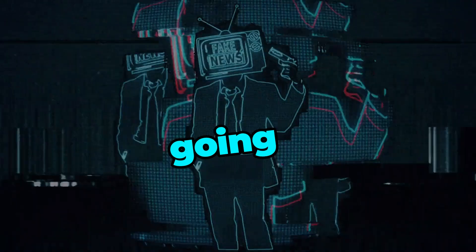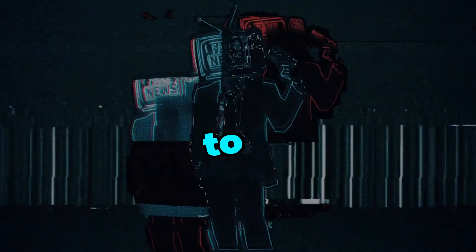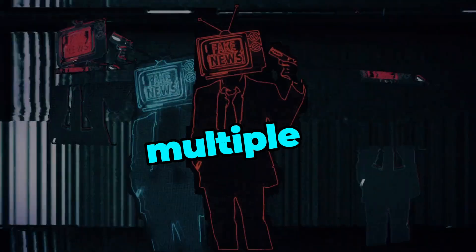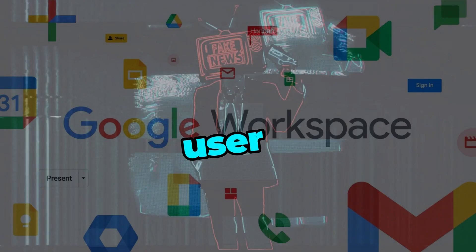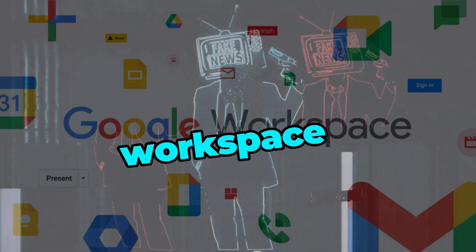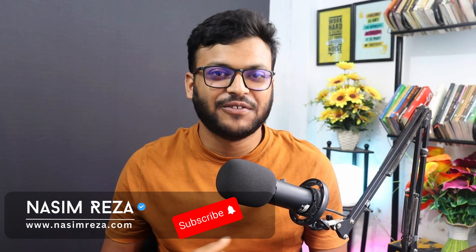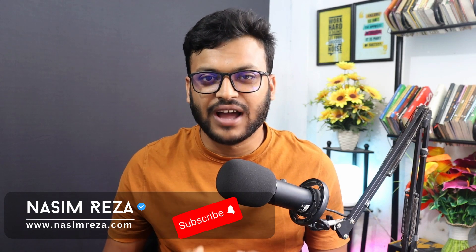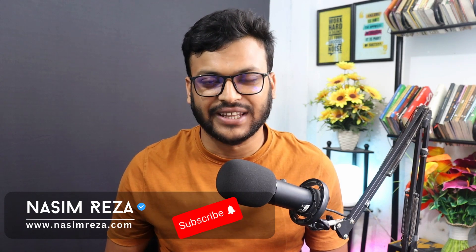In this video you are going to learn how to add multiple users in your Google Workspace. Hey what is up everybody, this is Nasim from nasimreza.com and before we start I want to mention one thing.